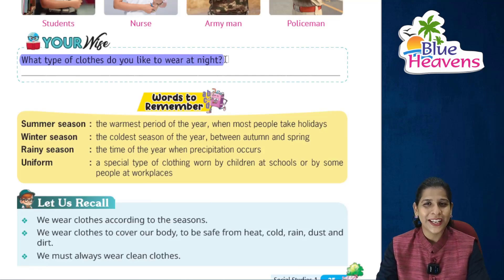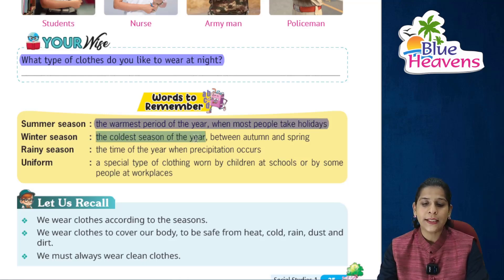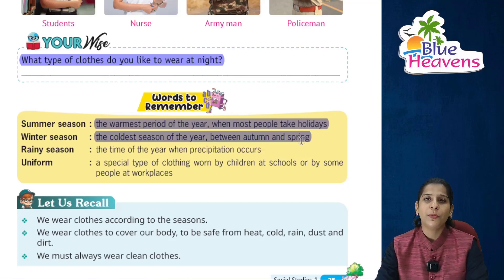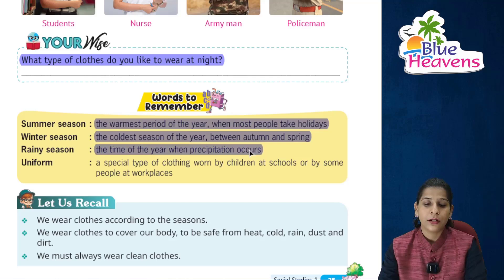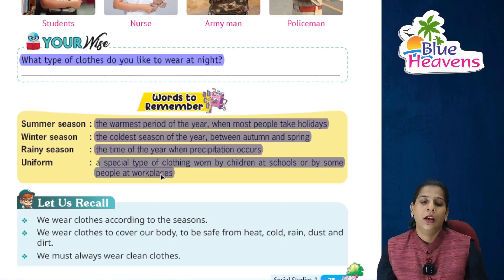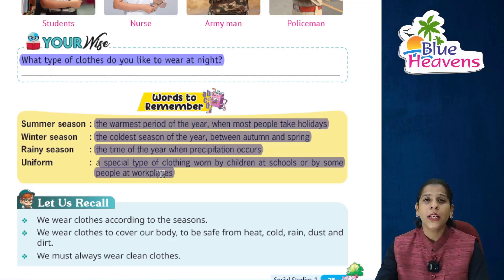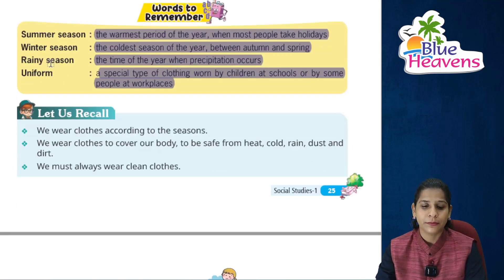Words to remember: Summer season — the warmest period of the year when most people take holidays. Winter season — the coldest season of the year, between autumn and spring. Rainy season — the time of the year when precipitation occurs. Uniform — a special type of clothing worn by children at schools or by some people at their workplace, different according to each job.